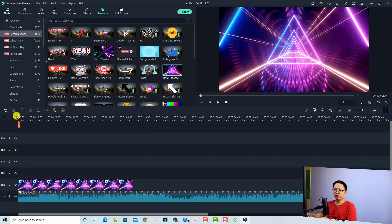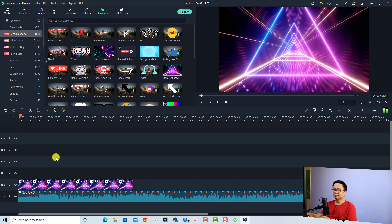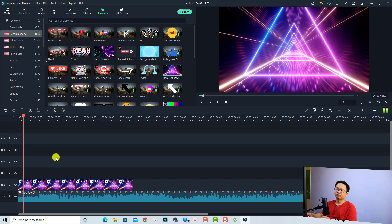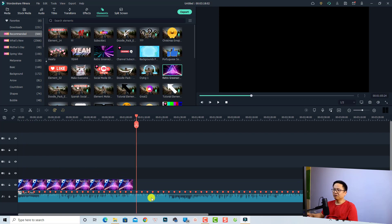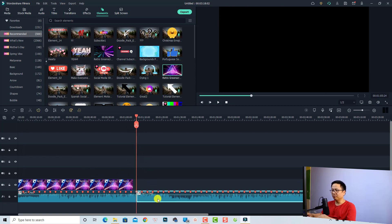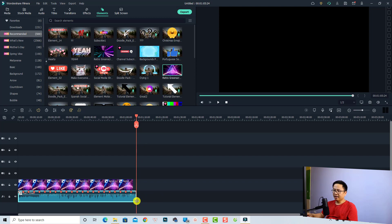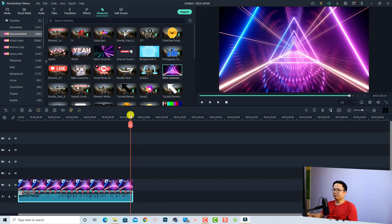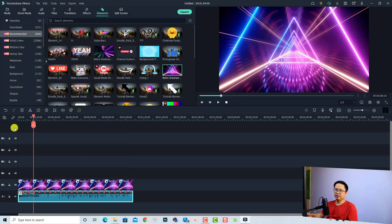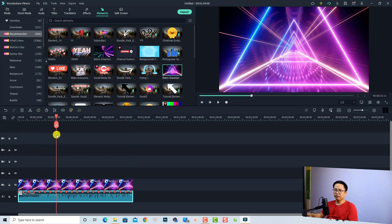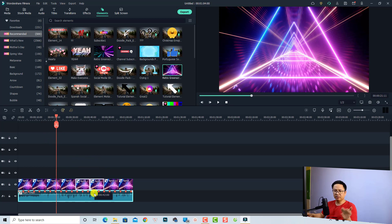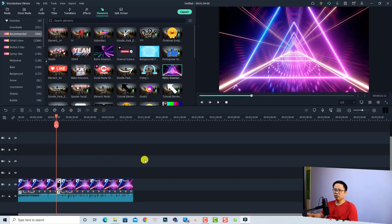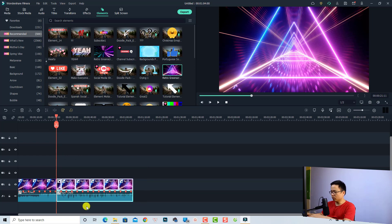Now I'm going to shorten the music file as well — maybe about one minute is too long, so I'm going to split it to about 20 seconds so you can see it. I'll split here and here, then delete the excess portion.